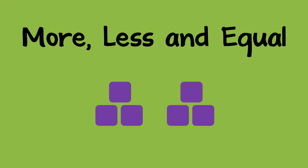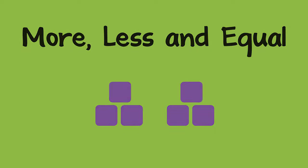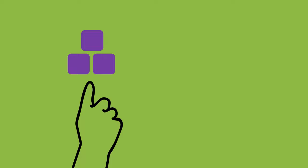To help a child learn about more, less, and equal, you can play a game with small objects. You can place a small group of objects in front of the child, and they can count them.